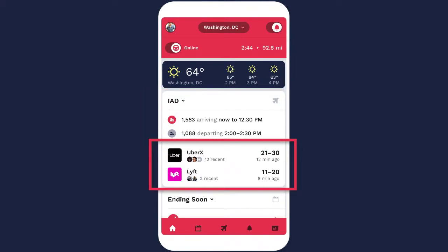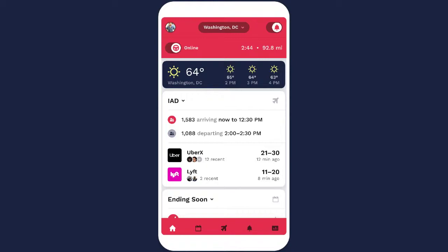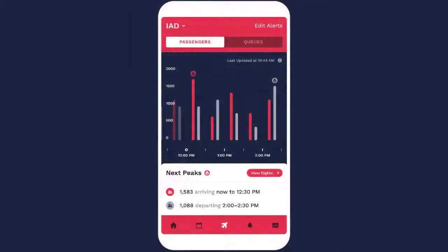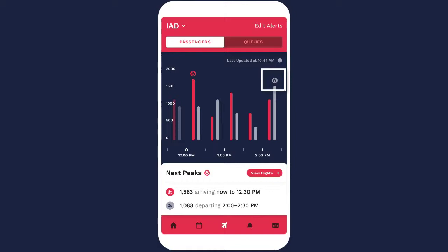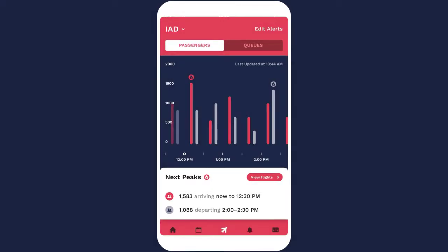But if you really want to plan ahead, open the airport demand charts by tapping right on the airport widget or the airplane icon. The passengers tab shows several hours of arrival and departure peaks. The next largest peaks are identified by the flame icon. You can scroll right to view more passenger peaks.